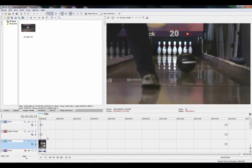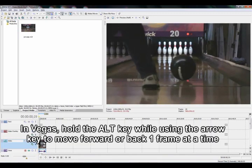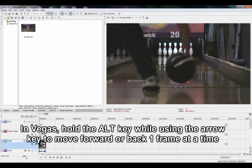We're going to pan the video to the point of release and make note of where the tape is on the ball.